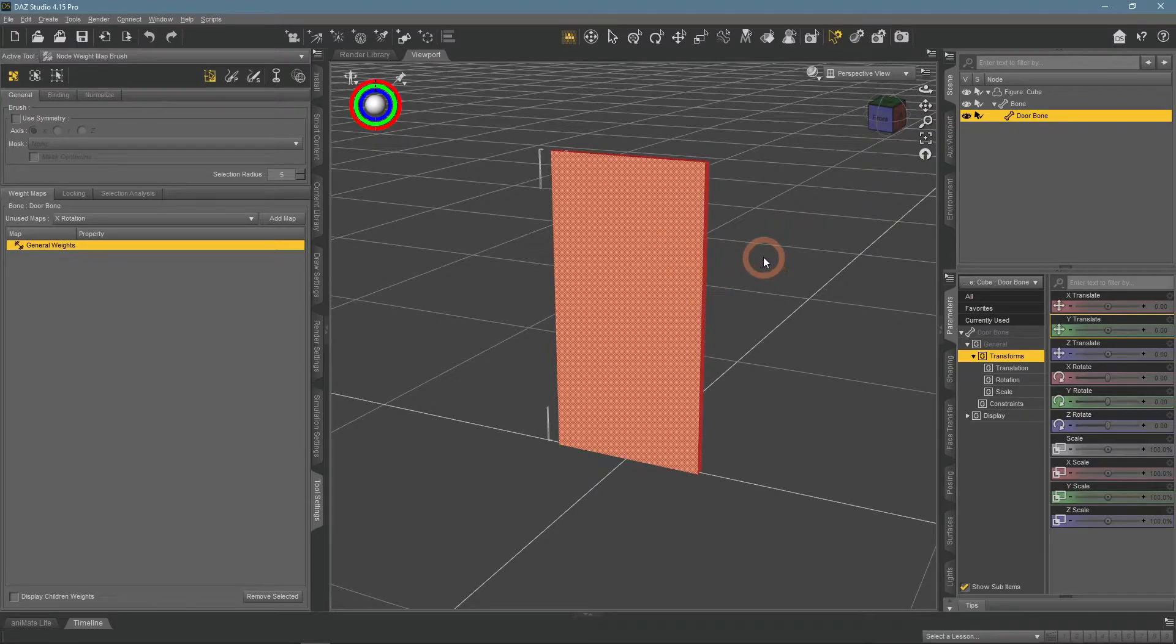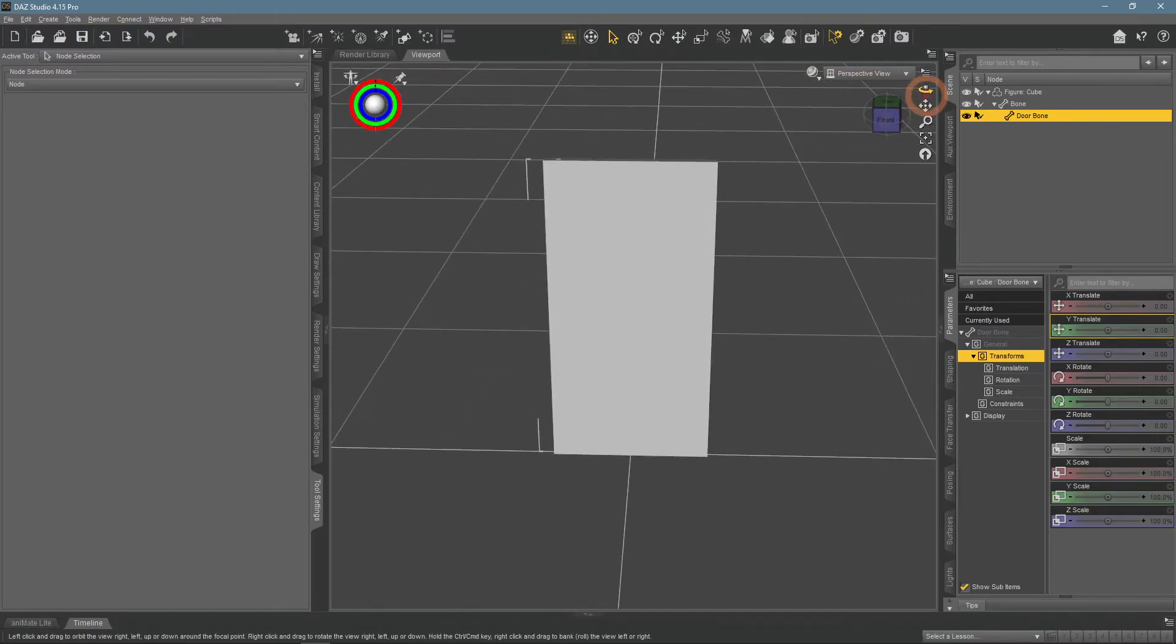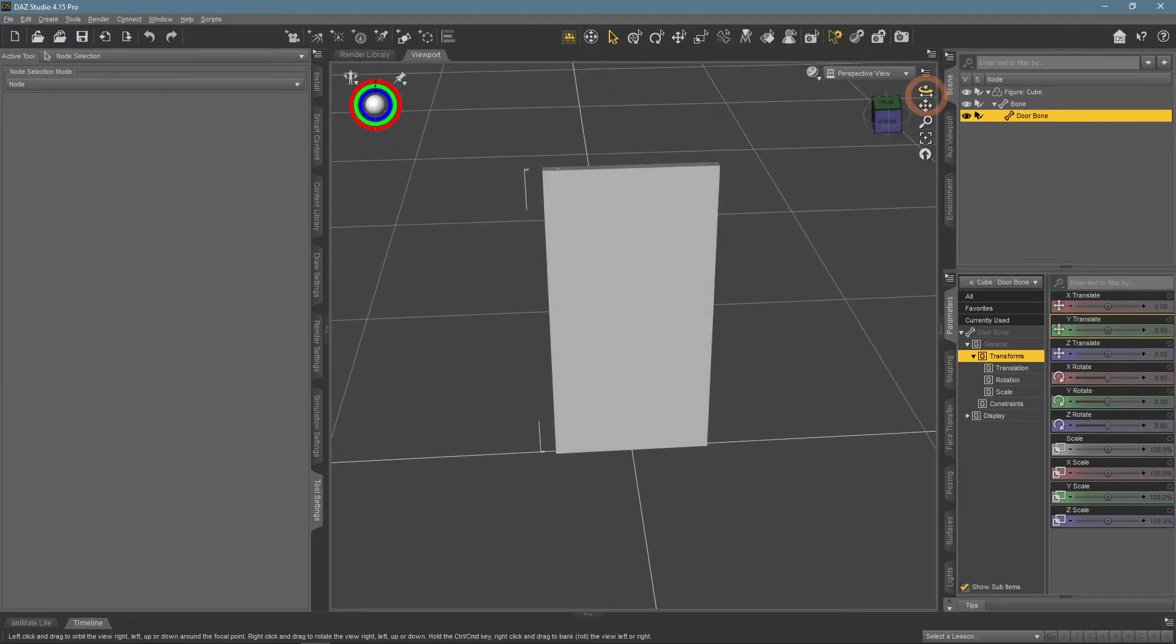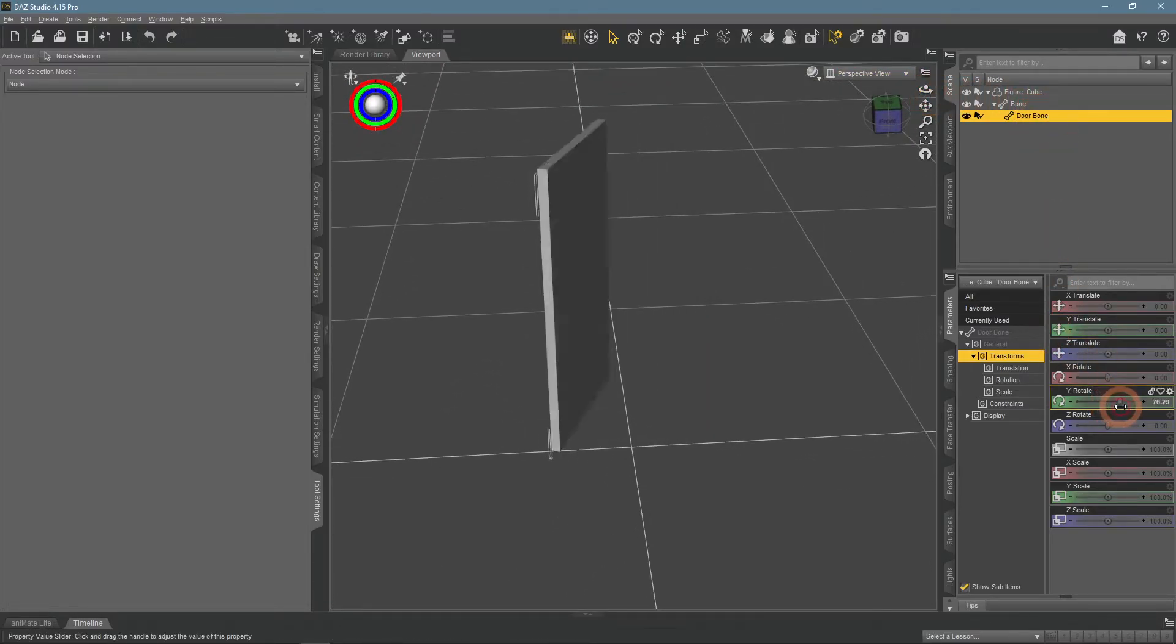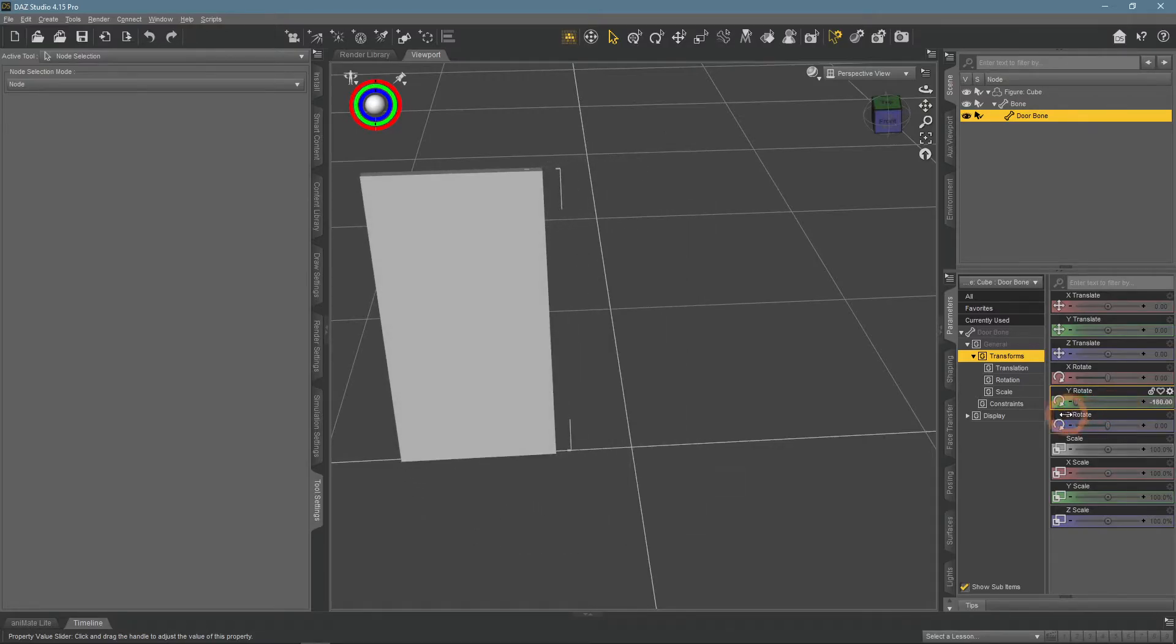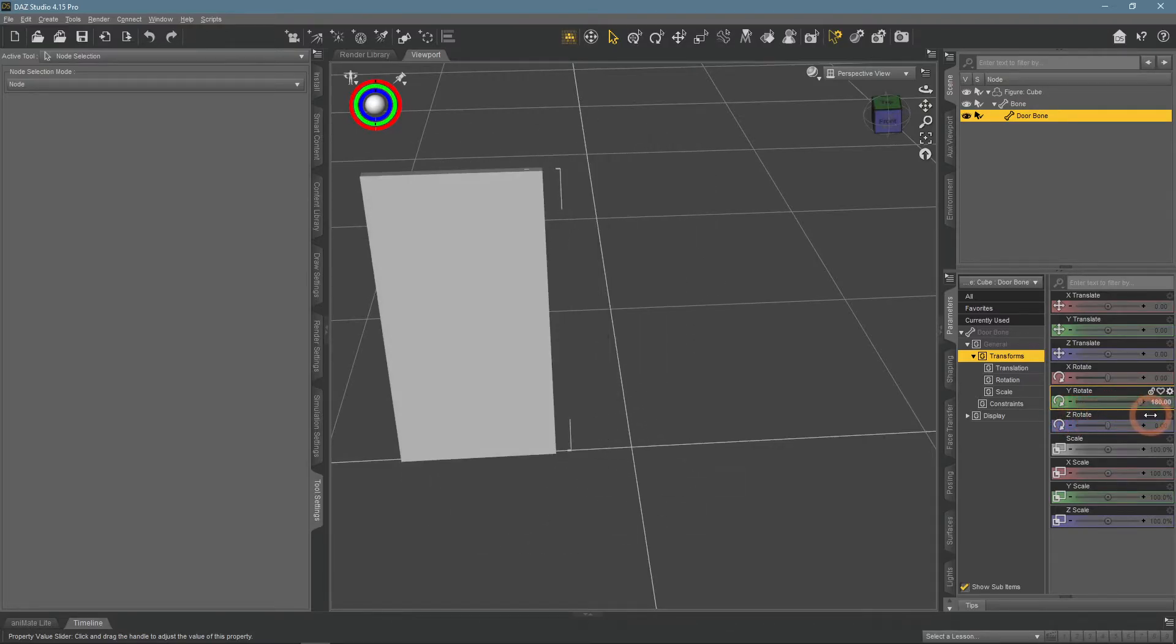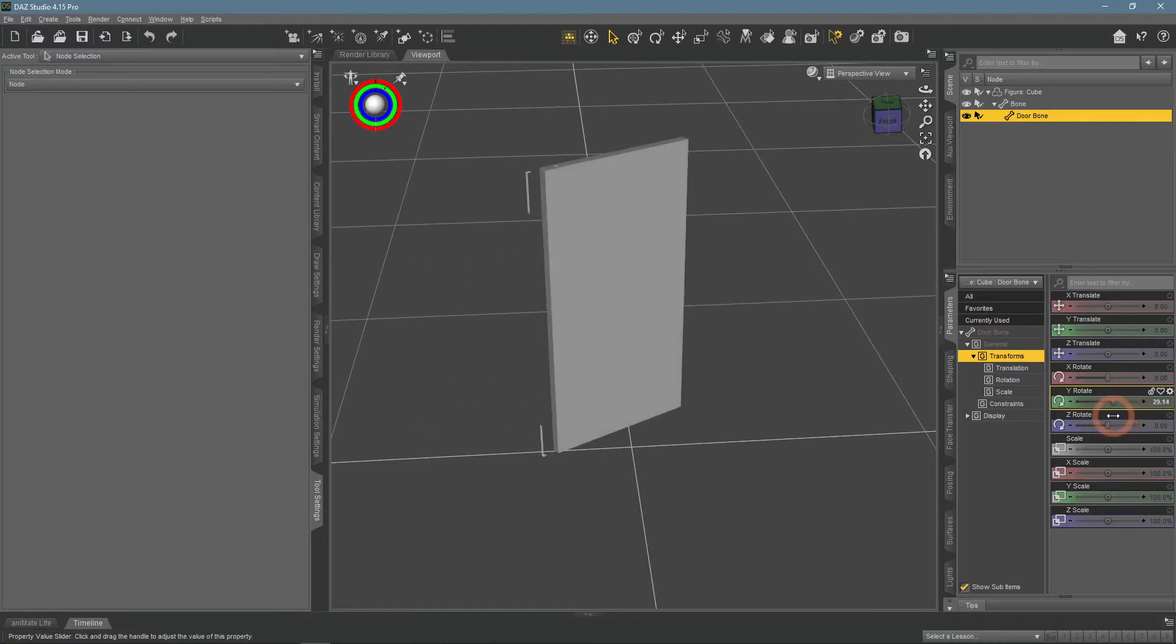Everything should be done now and we can test how it works. Select the bone and try to rotate it. Works perfectly, rotating the bone also rotates the object exactly as we expected it to.